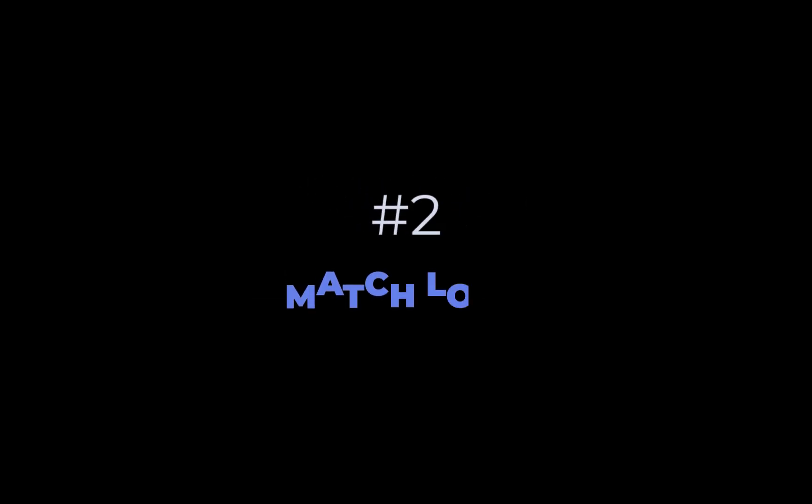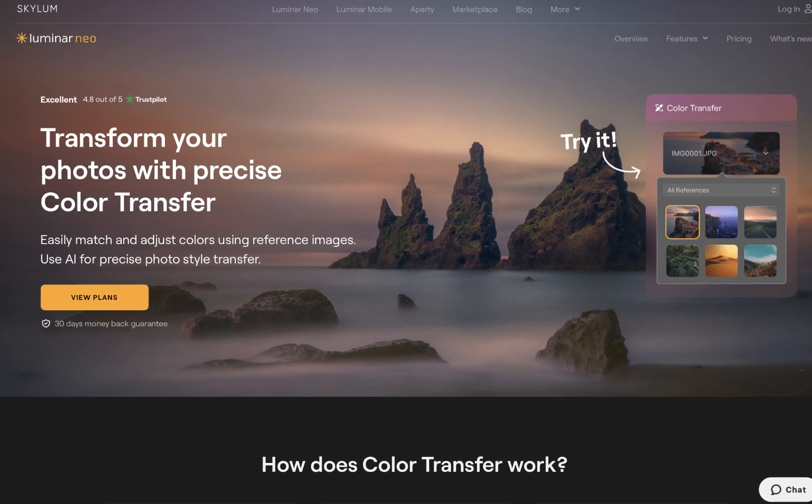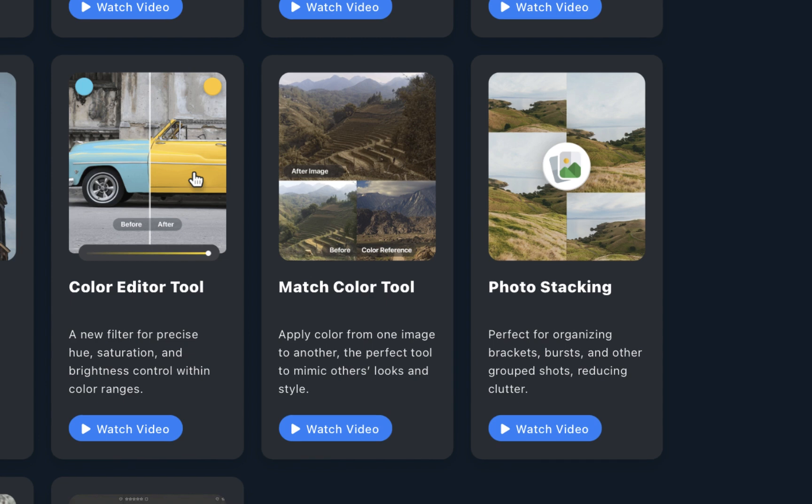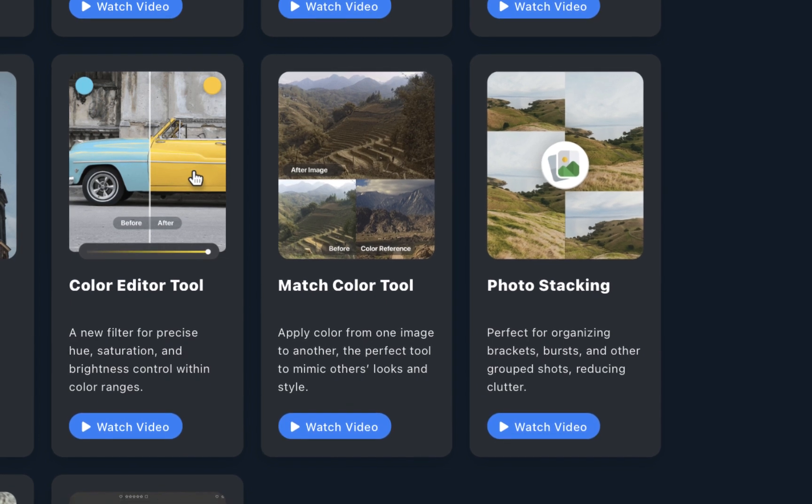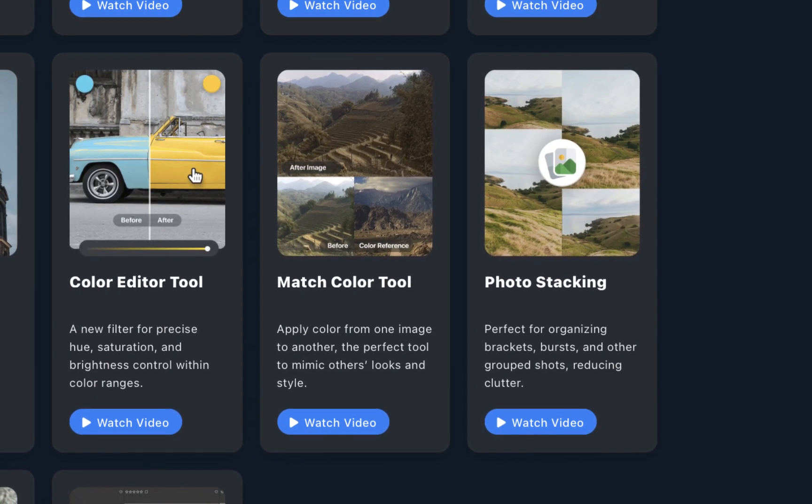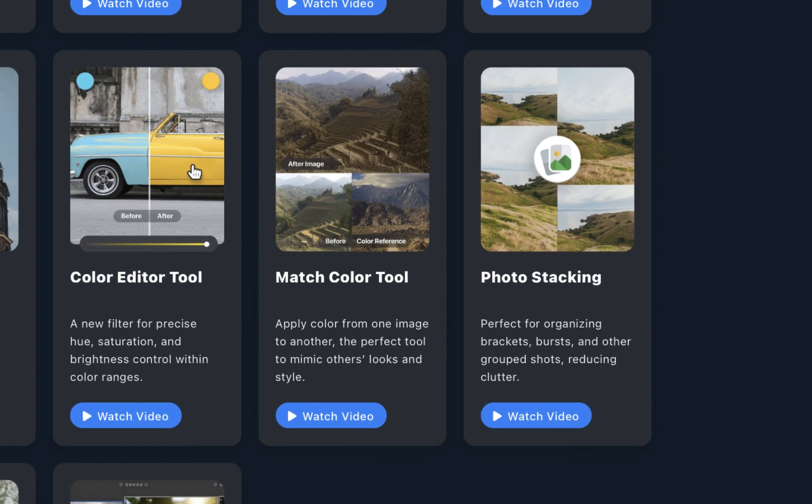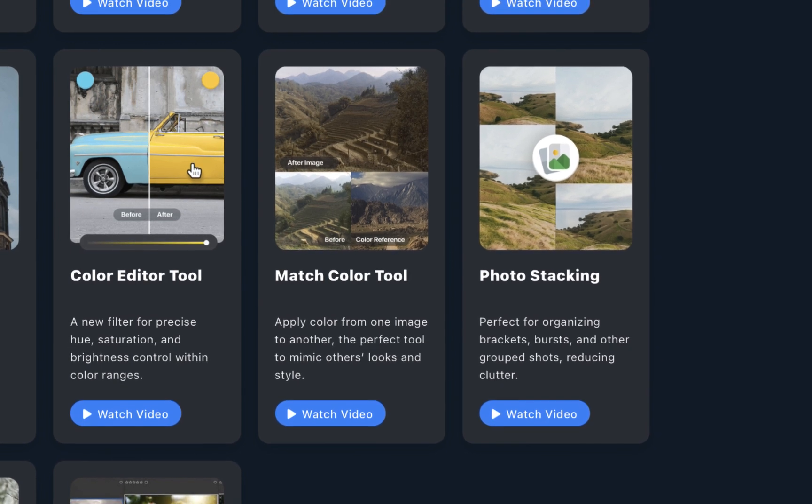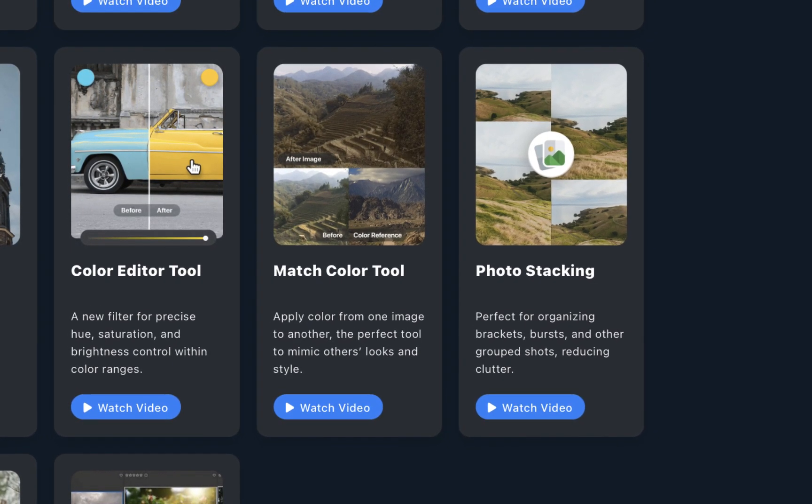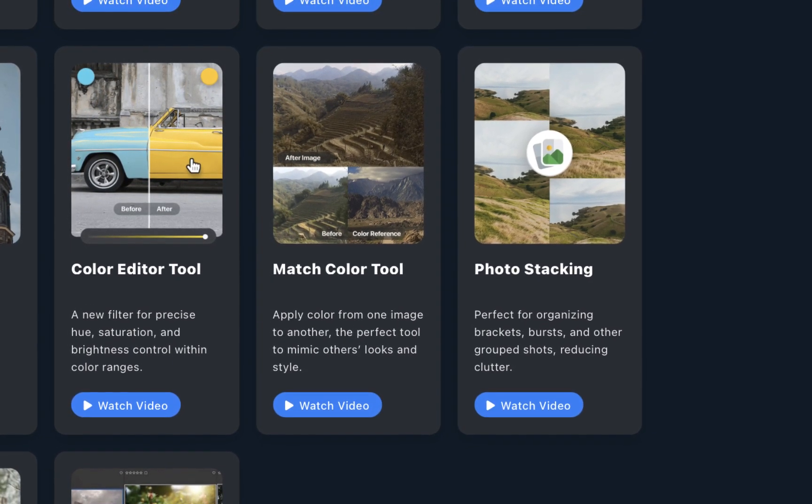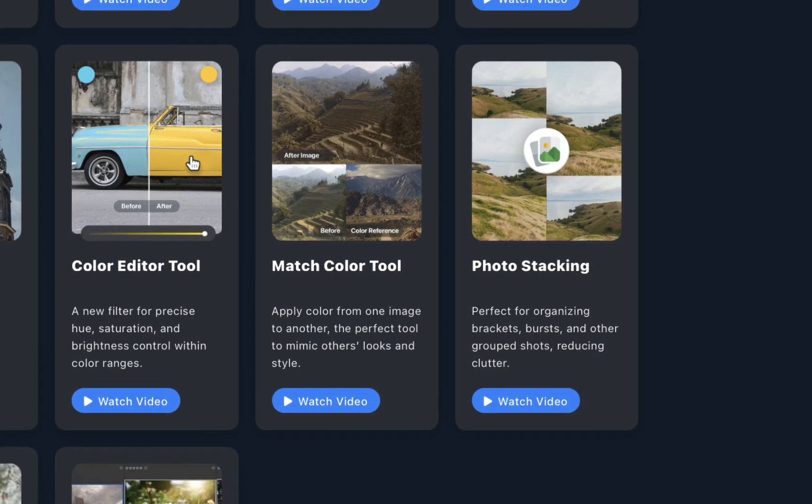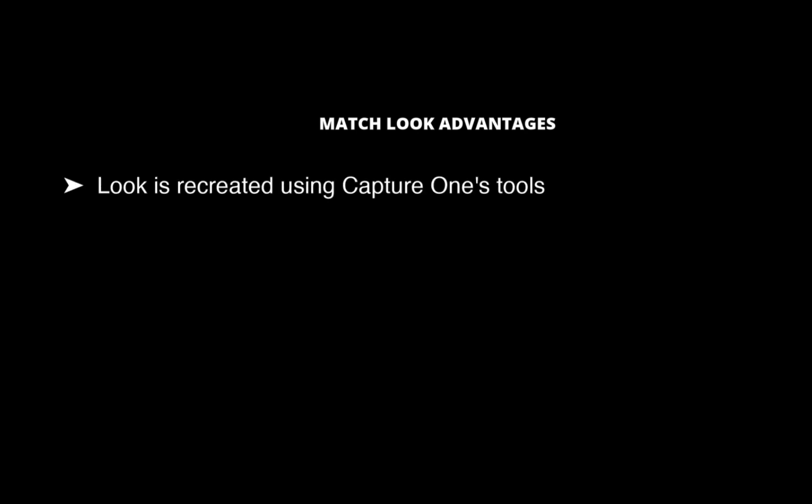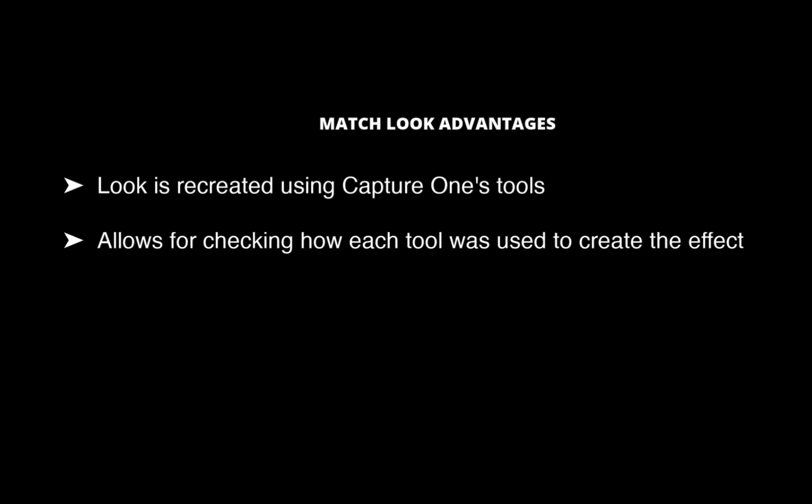The second new feature is Match Look. Match Look follows Luminar Neo's color transfer and On1's Match Color, which just like Match Look, allows for an image to mimic the colors and overall look of a reference image with AI. Match Look, though, in my view, is a more sophisticated implementation than those tools. Unlike Color Transfer and Match Color, wherein the adjustments are already baked into the final result and processed in a black box, Match Look creates the look using Capture One's tools, which not only allows you to check how these tools created the look, but allows you to adjust the look non-destructively.